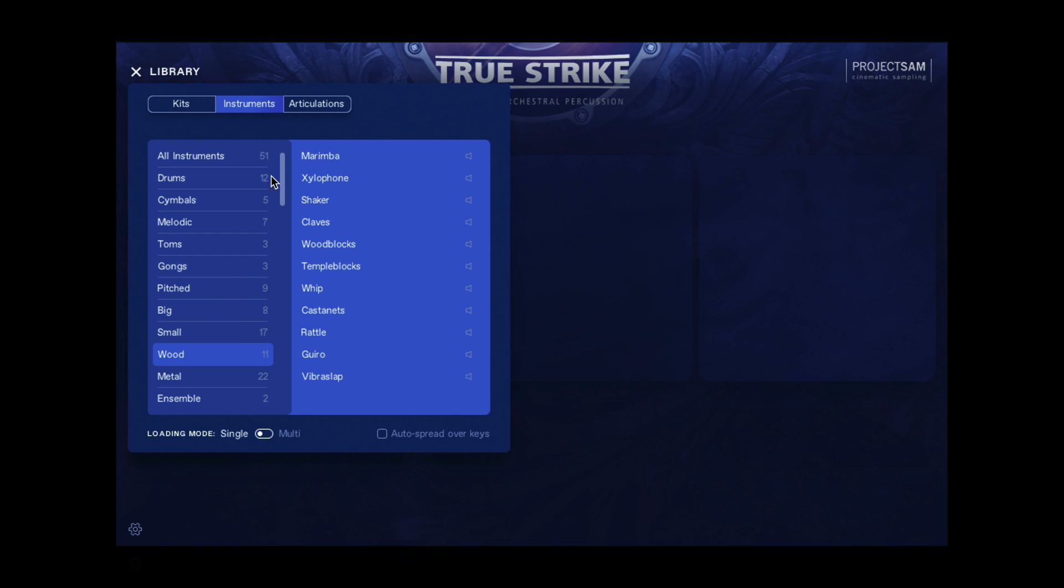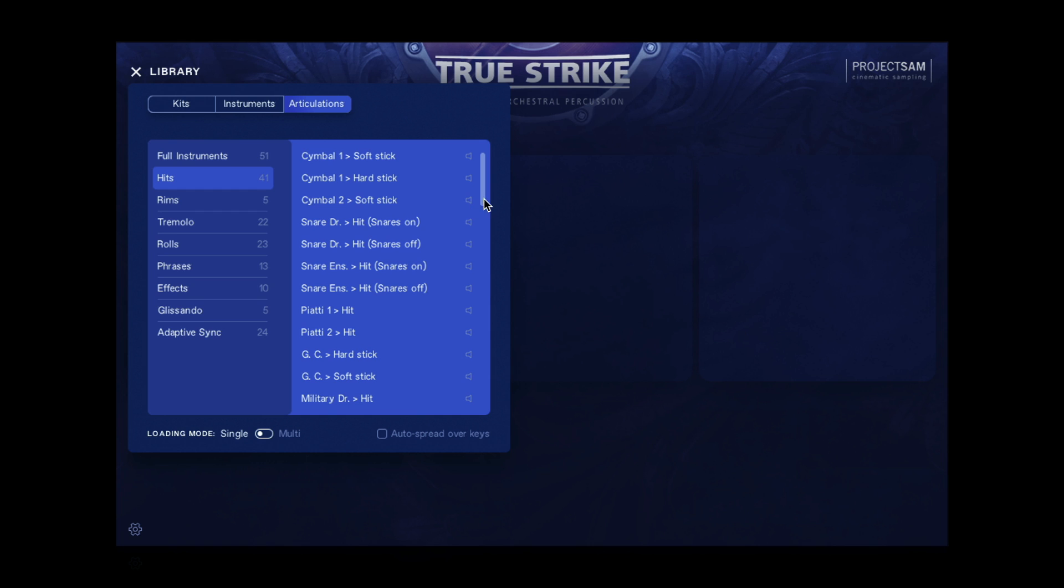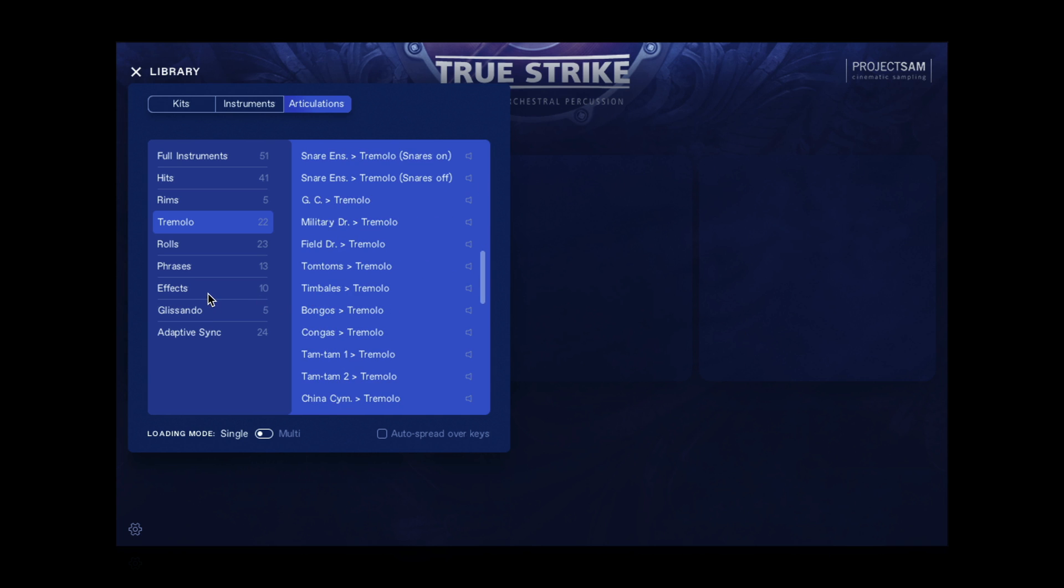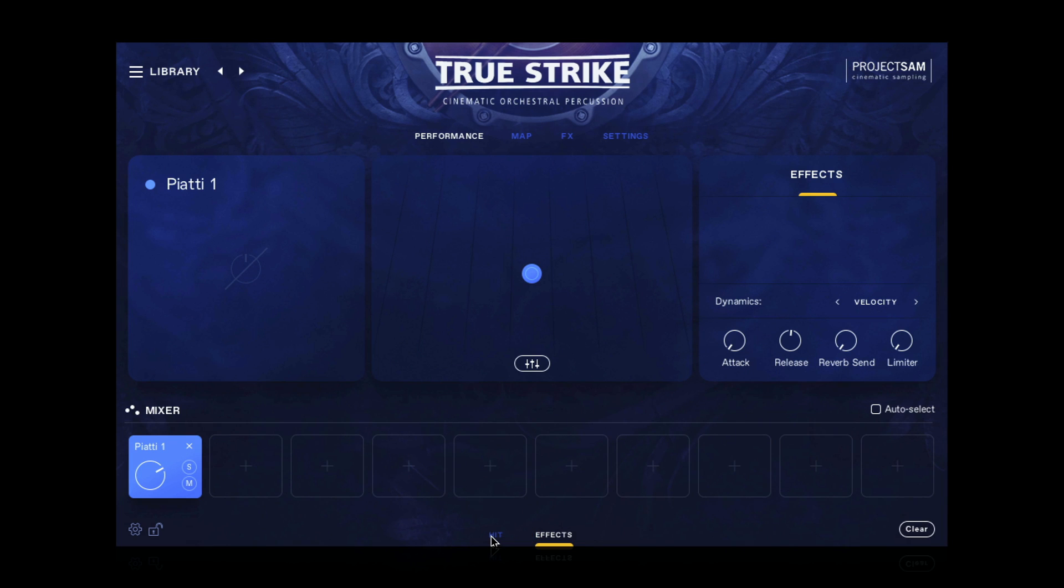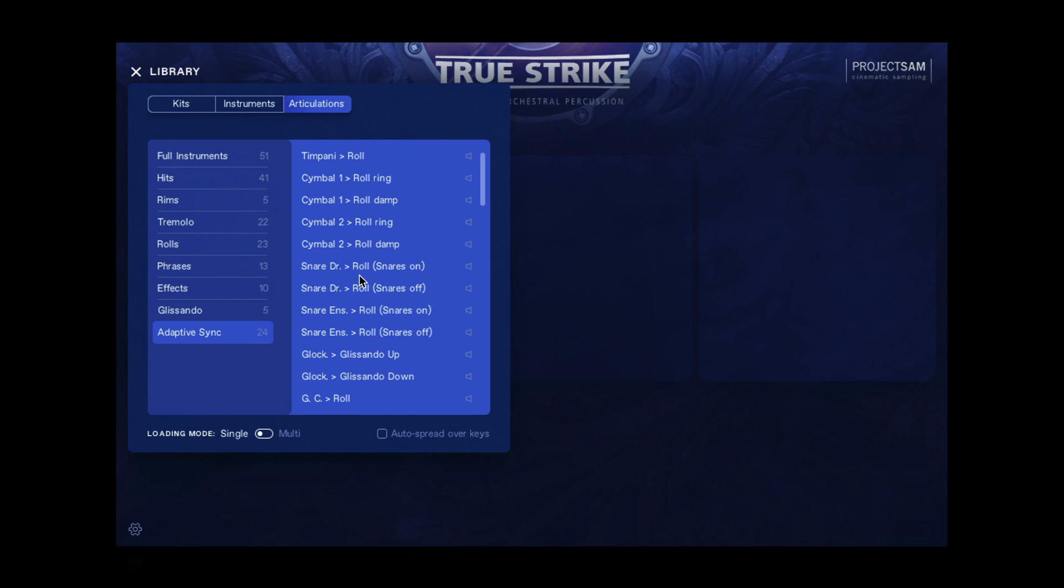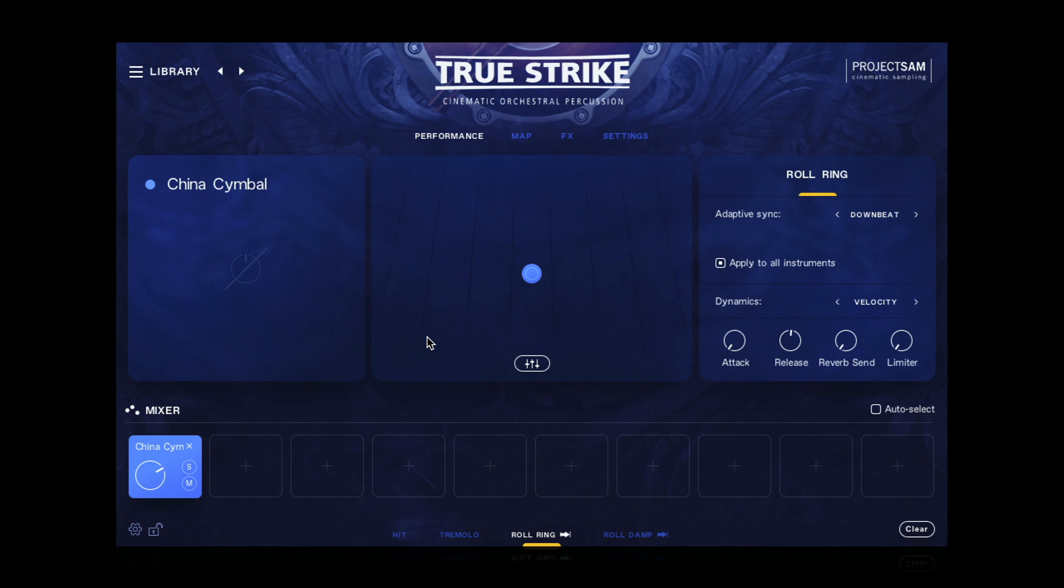What you can also do now is filter by articulation, or playing technique if you will. If I click the articulations tab up here, I again have my instrument list on the right, and now a selection of articulations on the left. So now I can see just the instruments that feature hits, or rims, or tremolo, or special effects. And if I click one of these results now, it will only load the articulation that I've filtered for. The other samples will not be loaded into RAM. You can tell by the grayed out state of these texts and icons. So this is an efficient way of doing things when you only need specific sounds. And maybe you spotted it already, but the last articulation filter is adaptive sync. Yes, TrueStrike now supports adaptive sync, a feature we introduced with Symphobia for Pandora, that automatically synchronizes crescendos and rolls to your tempo. I'll show you in a bit.